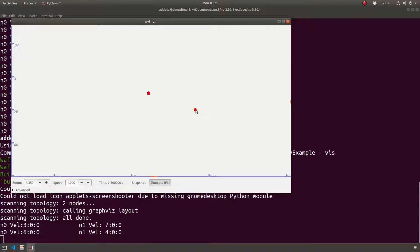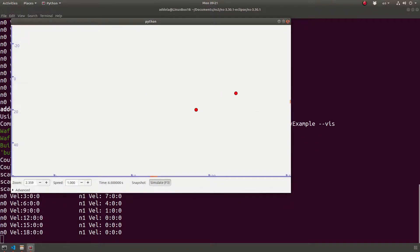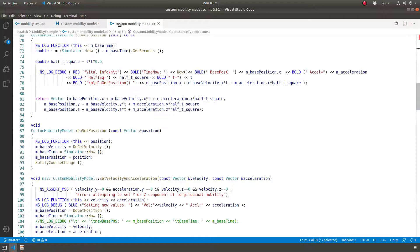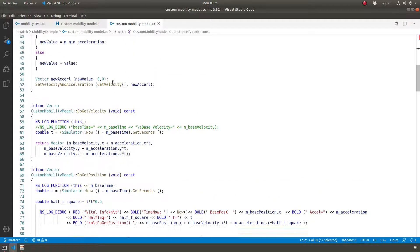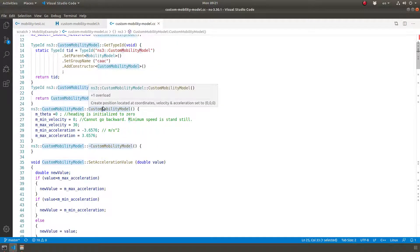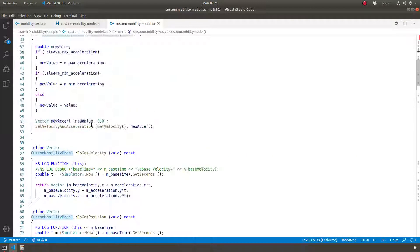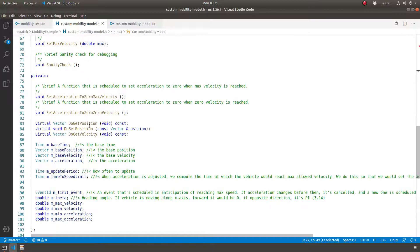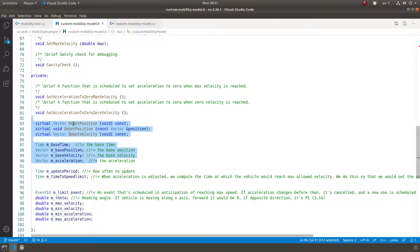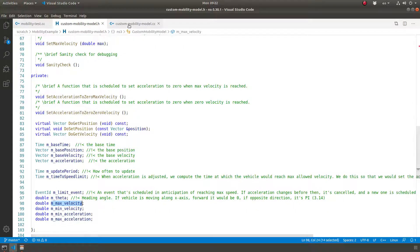So what did we do in the custom mobility model? The key idea is: once I set the acceleration to a certain value and I know I'm accelerating toward my limit, I schedule an event at a calculated time for when I hit that limit. I used the constant acceleration mobility model as a base class and modified it. The class is called custom mobility model, it's a subclass of mobility model, and I defined certain functions with the same values as in the constant acceleration mobility model, plus instance variables for max and min speed limits.